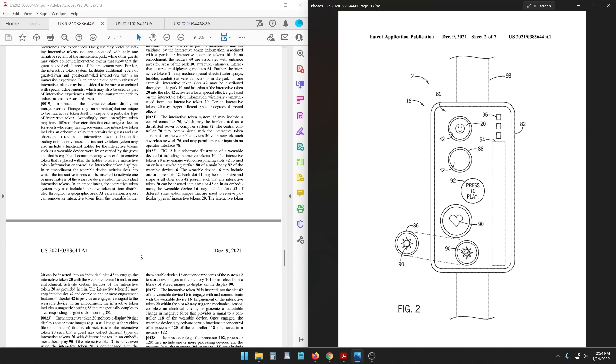Accordingly each interactive token may have different characteristics that encourage collection for guests to enjoy having souvenirs. The interactive token includes an onboard display that permits the guest and any observers to review an interactive token collection for trading or interactive uses. The interactive token system may also include a functional holder for the interactive tokens such as a wearable device worn by or carried by the guest that is capable of communicating with each interactive token that is placed within the holder to receive interactive token information or control the interactive token displays.